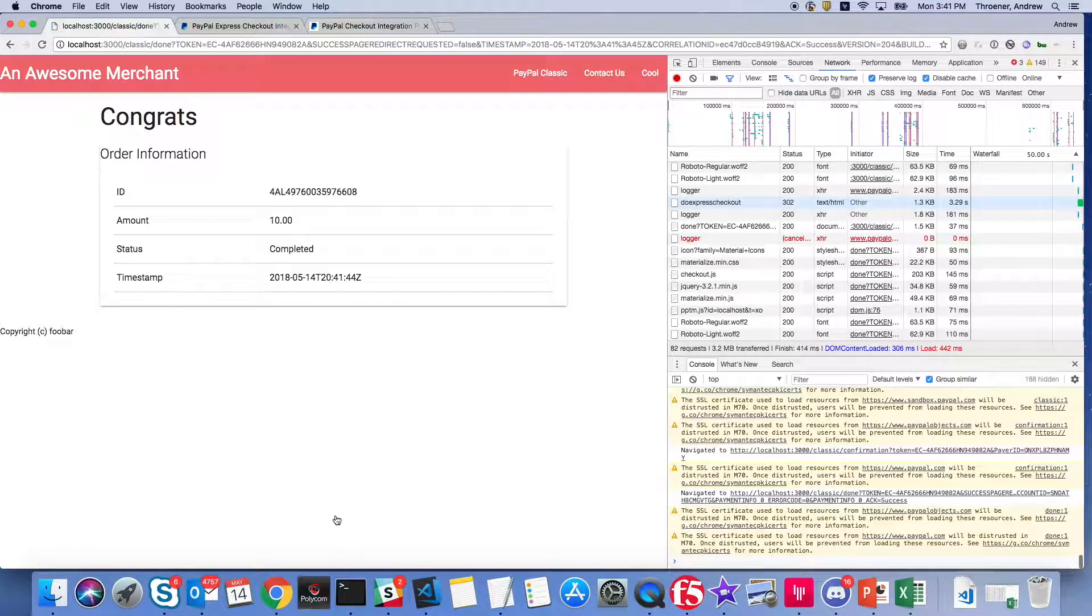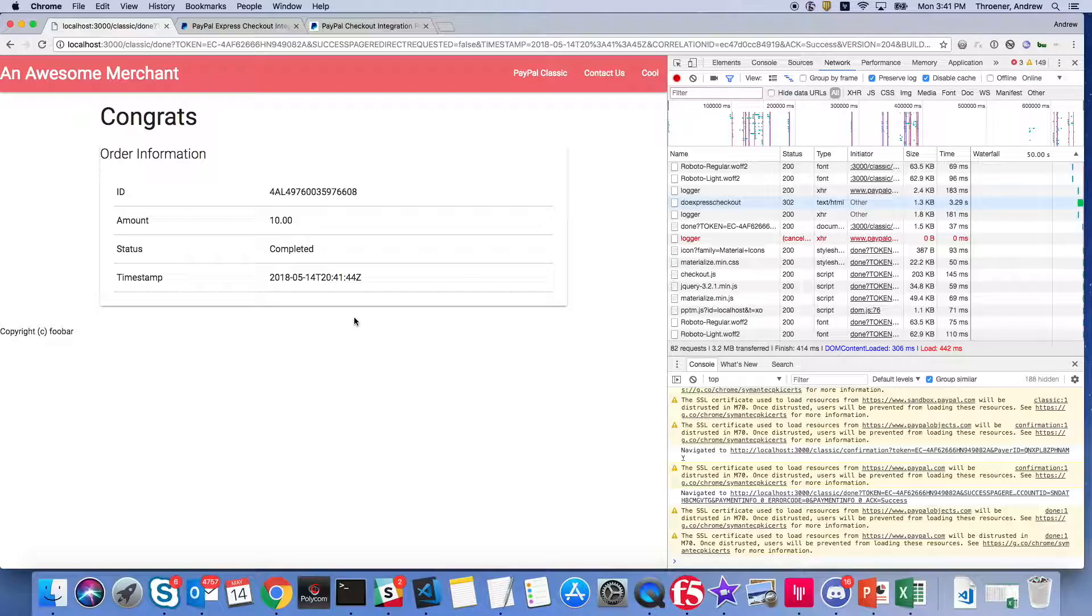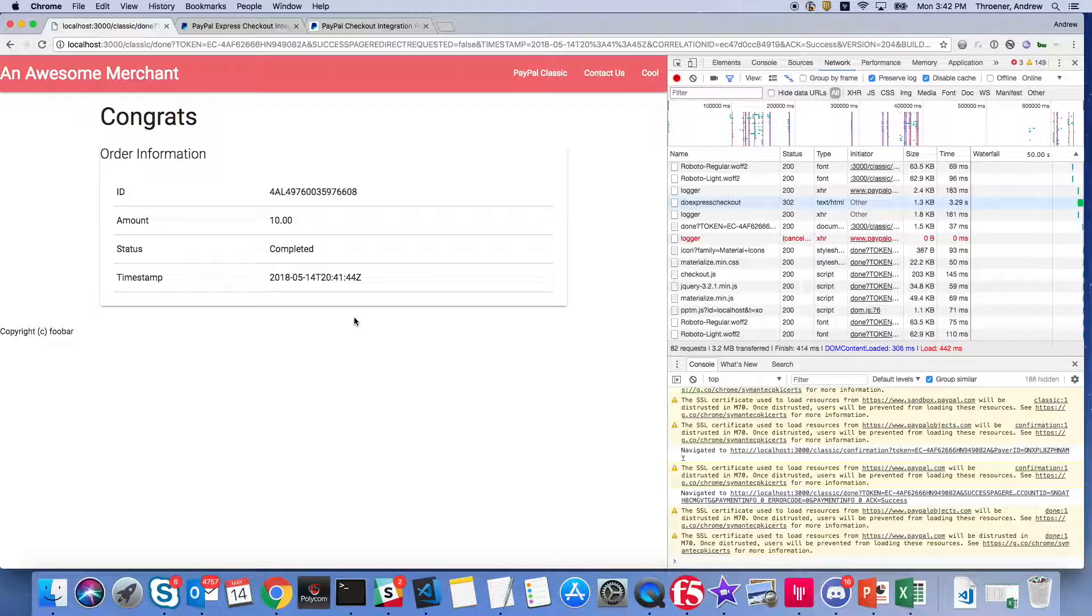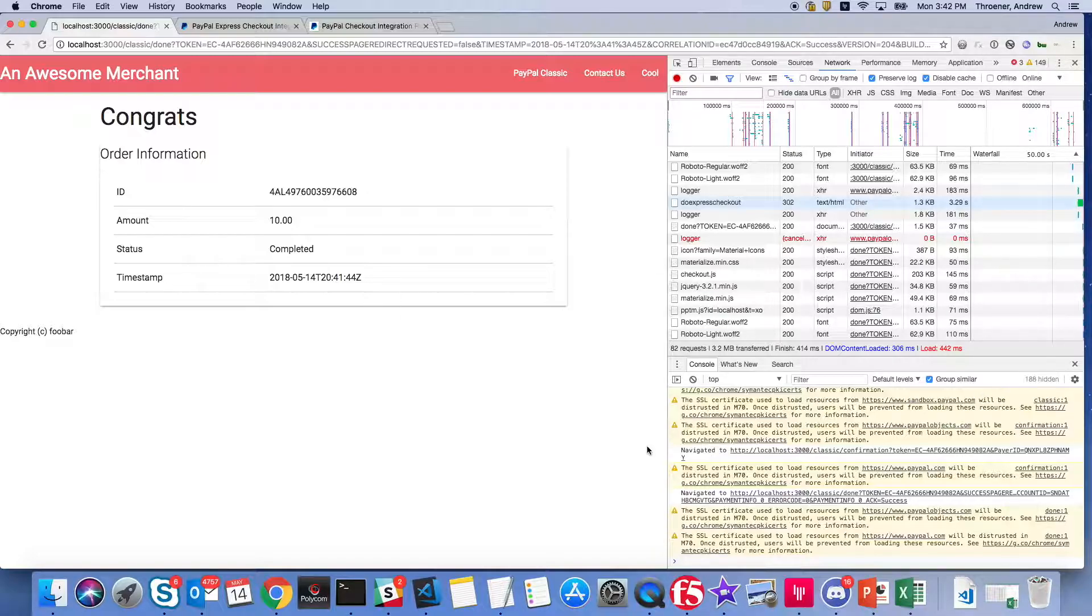And we are done, and that is it for this video. I hope you enjoyed it. We upgraded a classic integration using only client side JavaScript, so there was nothing on the server that we actually modified here. We only modified some HTML and JavaScript. Thank you for watching.